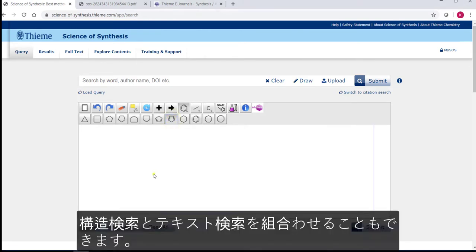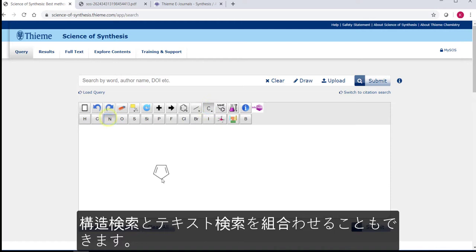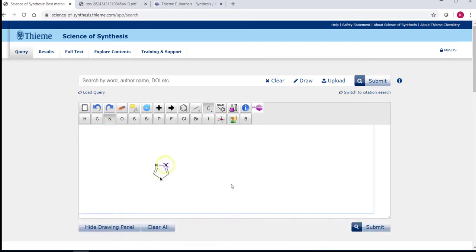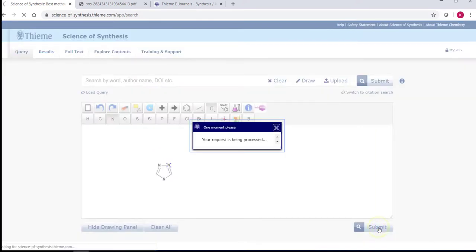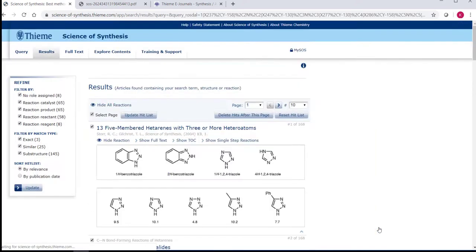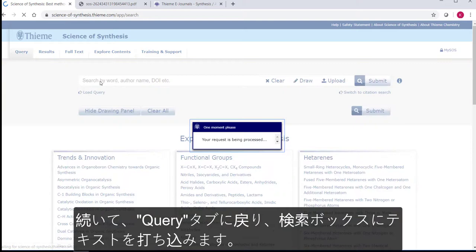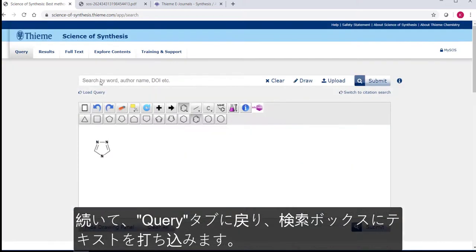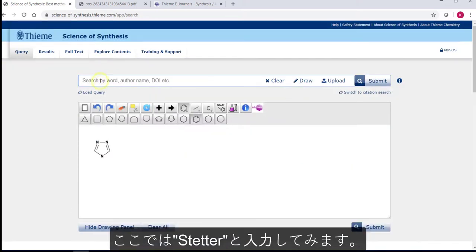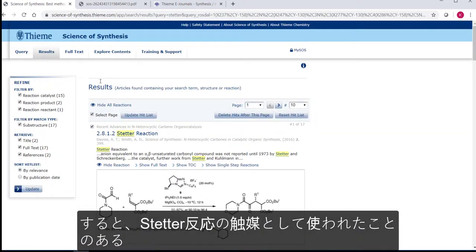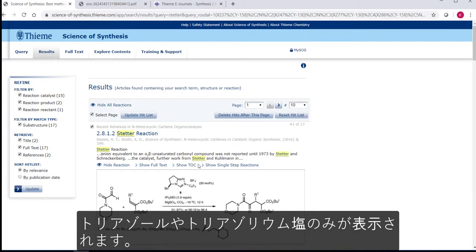You can also combine structure and text searching. Let's clear the structure editor and draw a triazole, and click to submit. To refine this search, go back to the query tab and add to the text box. Let's add Stetter to view a more focused set of results showing only instances where triazoles or triazolium salts have been used as catalysts in Stetter reactions.